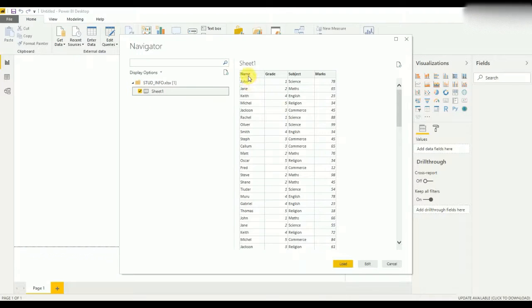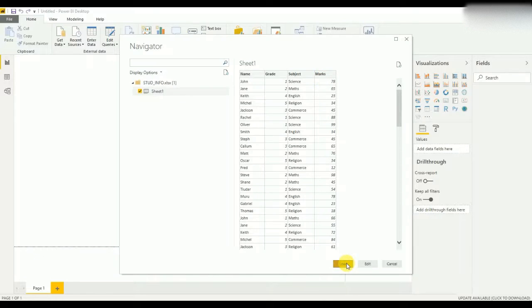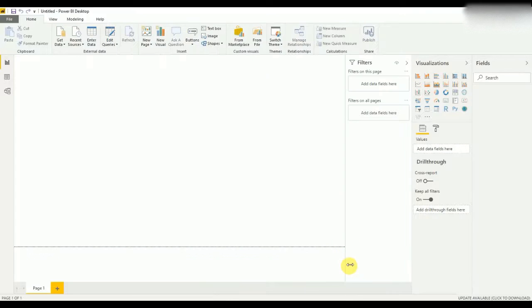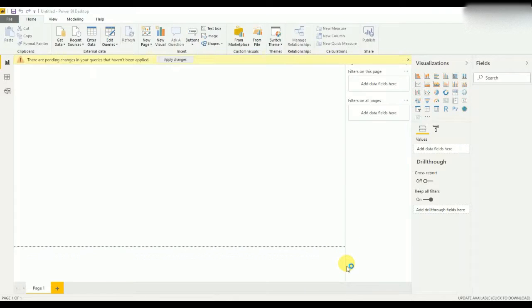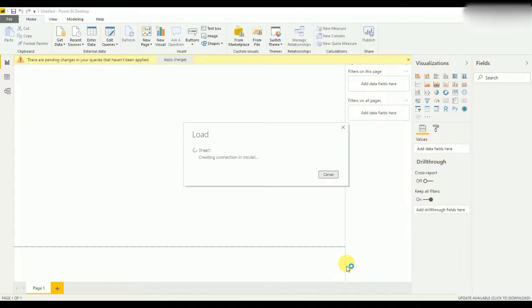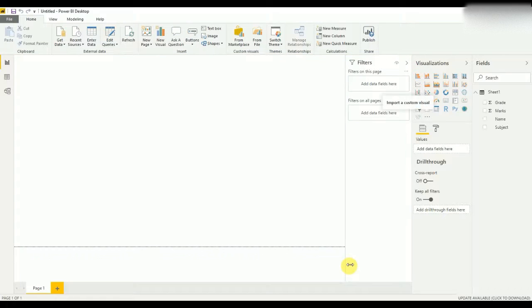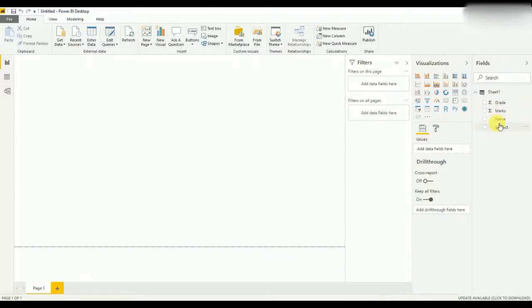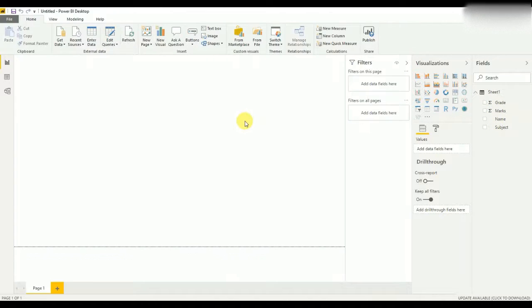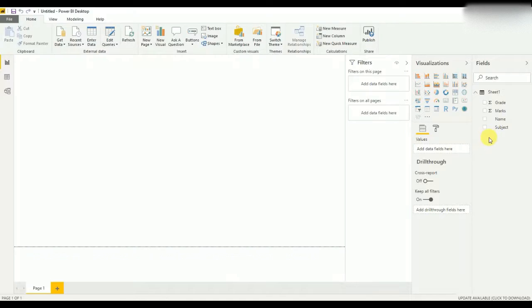In this student information sheet we have four columns: name, grade, subject, and mark. So we'll import that. As you can see in the fields, all these fields are now being added to the report.